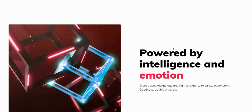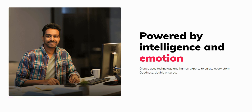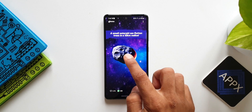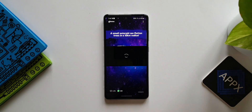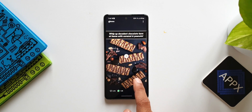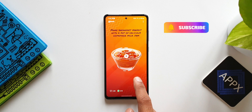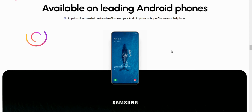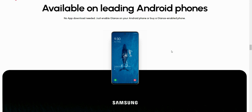I'm not really sure on which other Samsung devices this feature is offered or which regions get it. You guys being viewers from different regions using different Samsung models — do let me know whether you have this feature. On the Glance website, they mention this feature is available on leading Android phones with no app download needed — just enable Glance on your phone or buy a Glance-enabled phone. So this could be available on other brands as well, though they are showing only Samsung here.